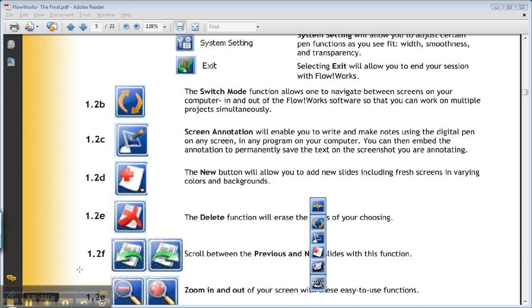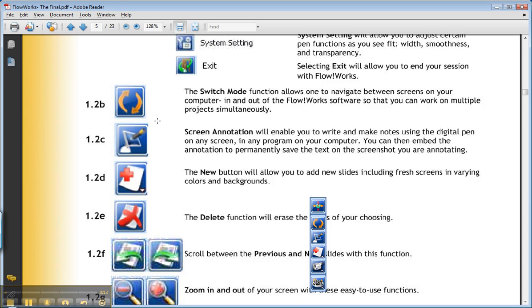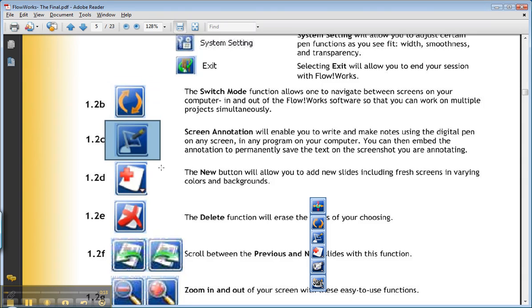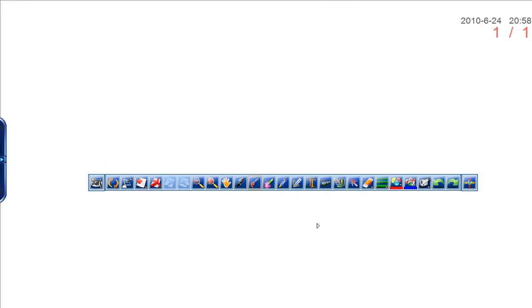I'd like to keep going through the toolbar. We've talked about the switch mode function, which is the recycling icon. Next, I'd like to talk about the screen annotation icon. I'm going to go into FlowWorks and click this screen annotation button.